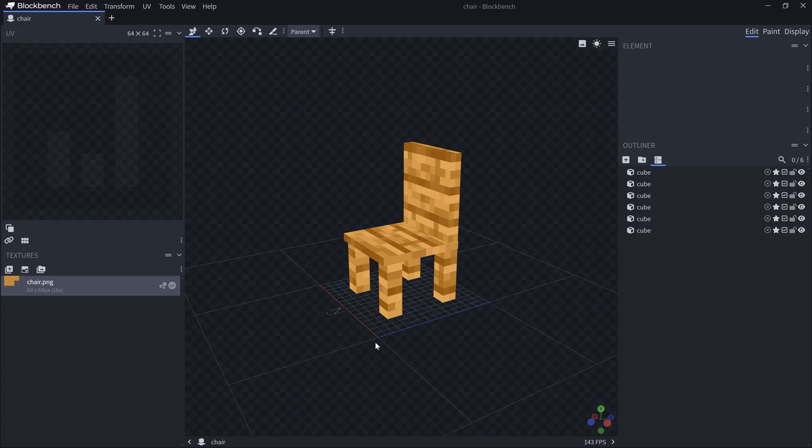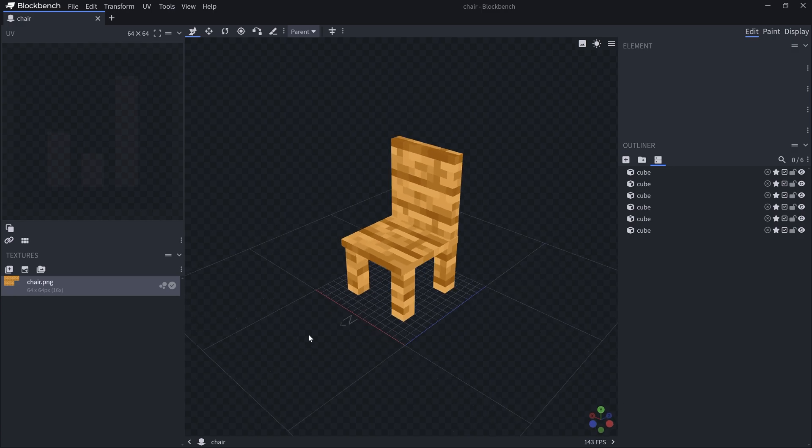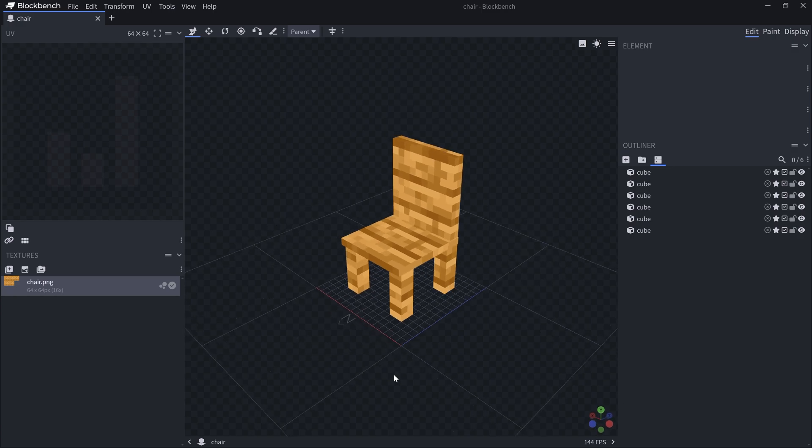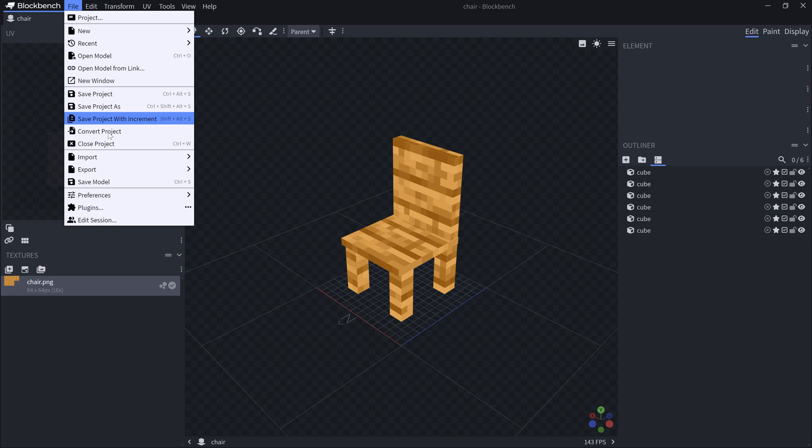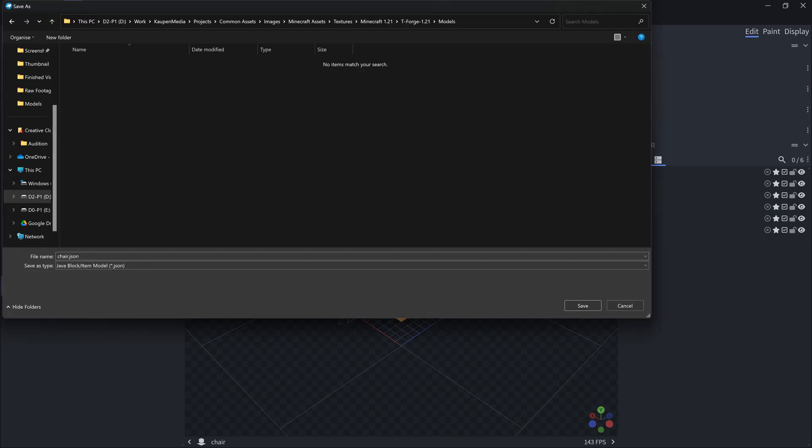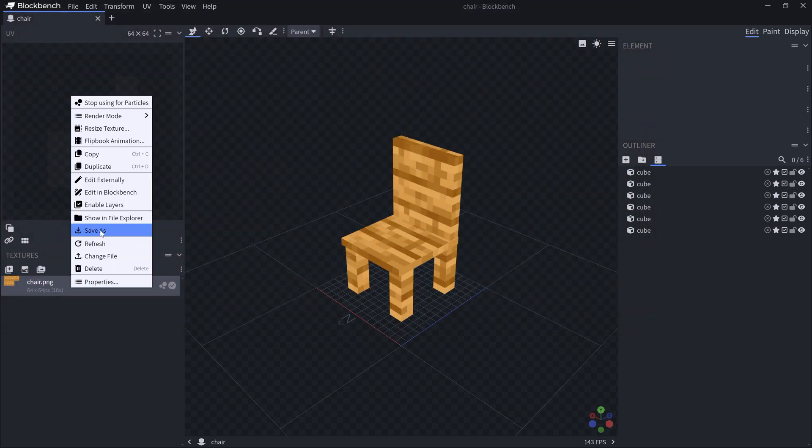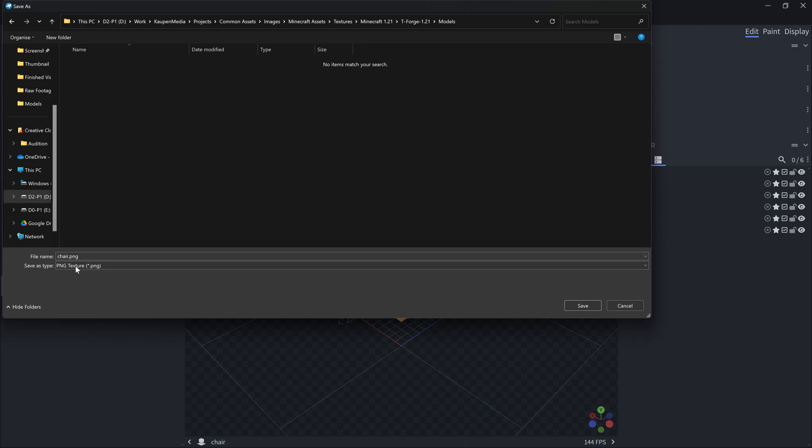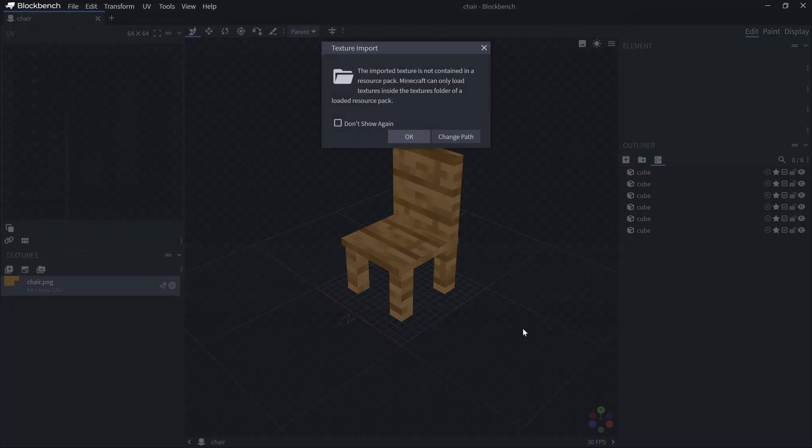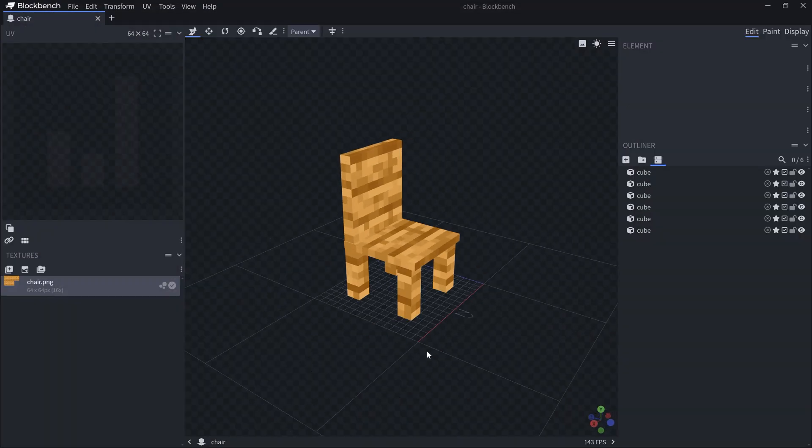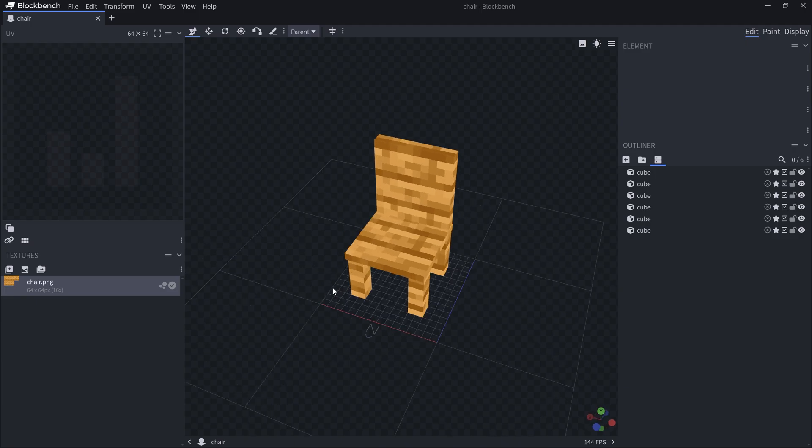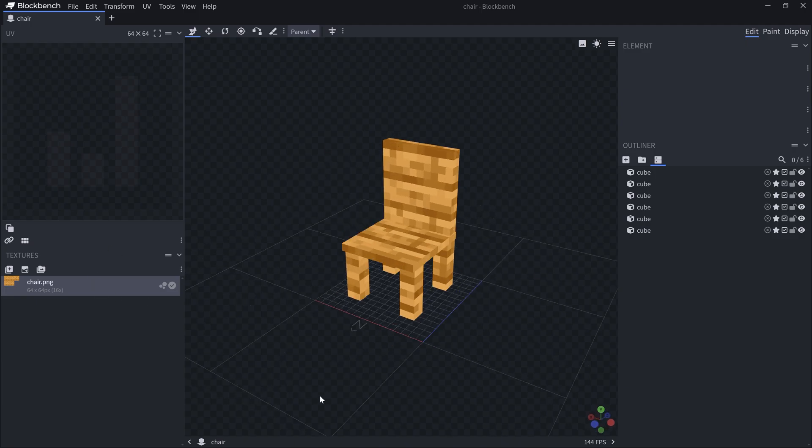I'm going to put the link to Blockbench in the description as well. You have basically everything for download. Once you have this, it is as easy as simply going to File, then Export, and then Export Block/Item Model. This is going to export a chair.json, which is exactly what we want. We also need the texture. For that, we're going to right-click and then Save As. That's going to be the chair.png. Once we save this, we basically have everything we're going to need.